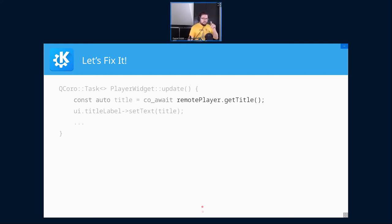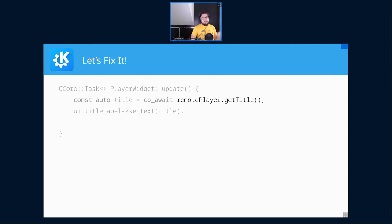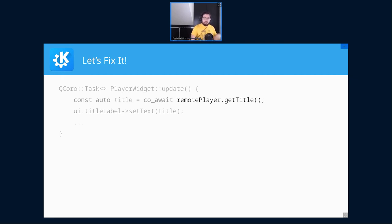This is important: whenever a coroutine suspends, execution returns to its caller. If coroutines are executed from the event loop, every time one suspends the execution returns back to the event loop. So while the coroutine is waiting for a network or DBus reply, the event loop is perfectly free to keep running.